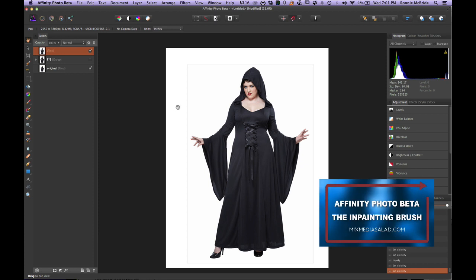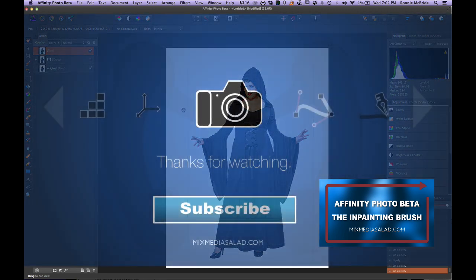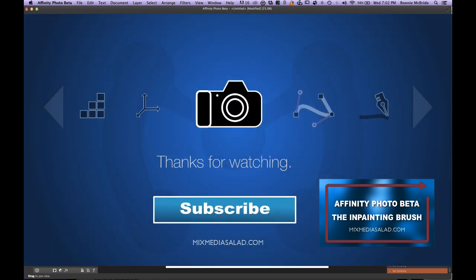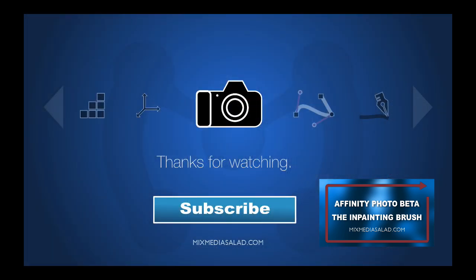Thanks again guys for watching. This is Mixed Media Salad, a channel created for you by you. Keep your eye on this channel because I might feel like making a video before next Tuesday — you never know. Have a great one! If you like this video, make sure you subscribe, and if you want to receive 50% off my training, make sure you sign up at mixedmediasalad.com.